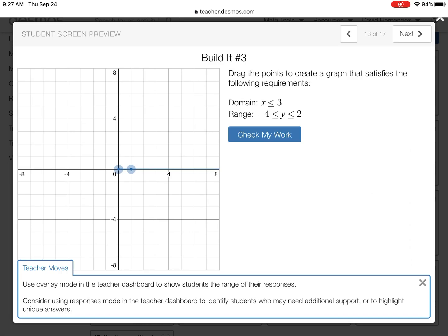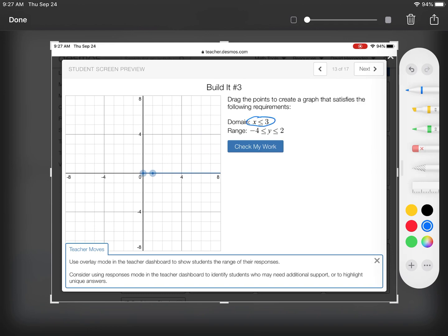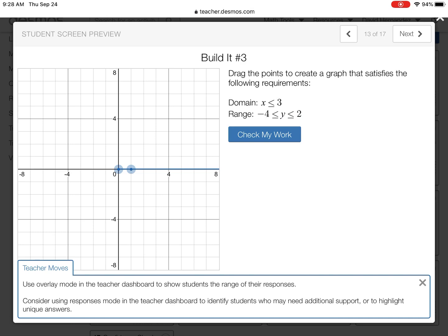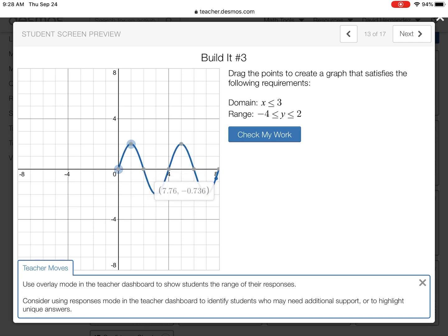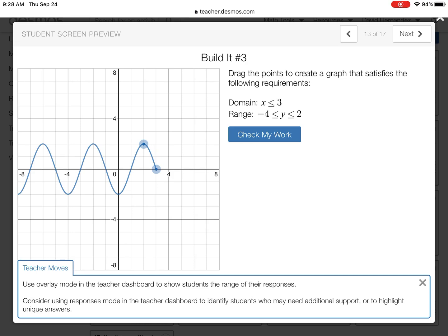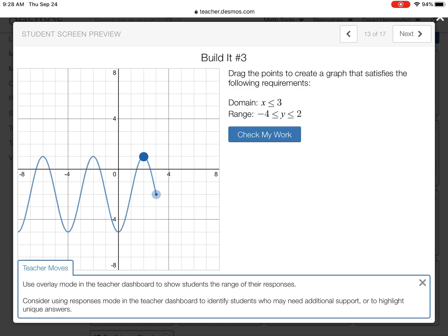Last one. This inequality says x is less than three, so it starts at three in the x-direction and goes left forever. In the y-direction it goes up to two and down to negative four. We're making a box on the right side, the top, and the bottom, but there's no bound going left because it goes left forever. I'll move this to three because it needs to start at three and go left forever, and bring the bottom down to negative four.